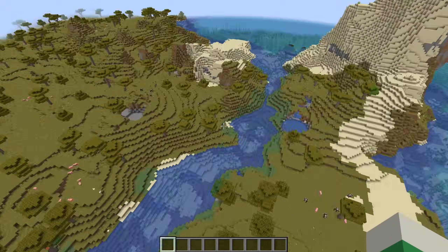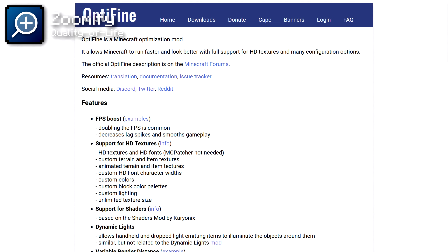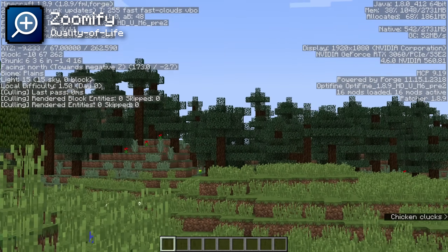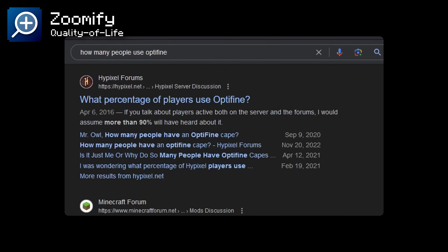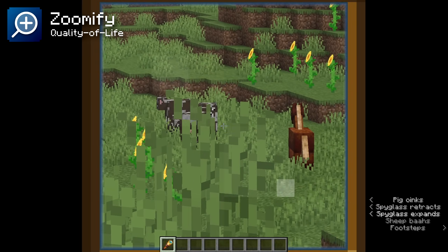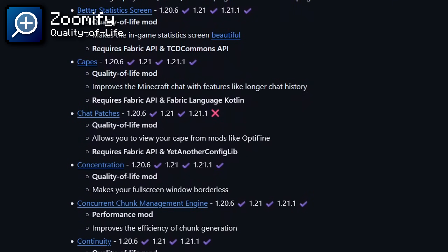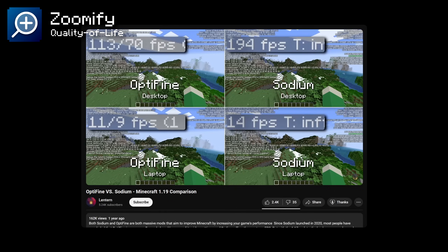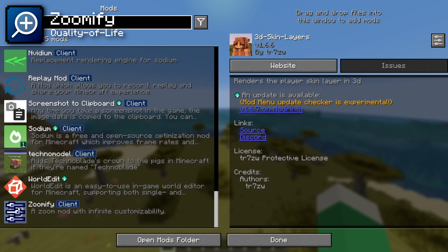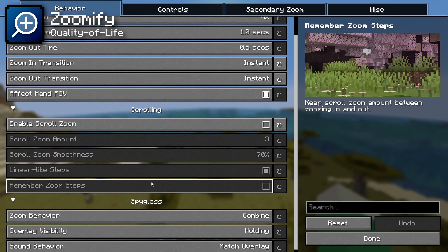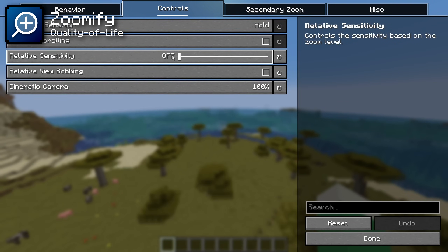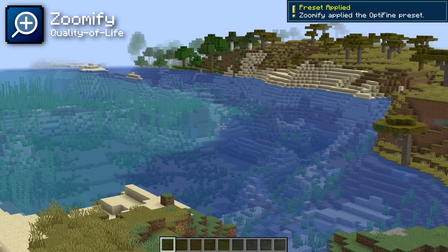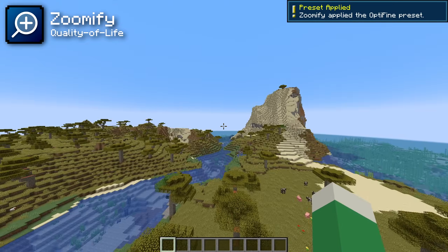Something else I highly recommend is the Zoomify mod. If you've ever used OptiFine before, you're familiar with the zoom feature — it's been one of the most helpful but simple mod additions that millions of players have used for years. Since this mod list uses alternative performance mods to OptiFine, the zoom feature is missing by default. That's why Zoomify adds an extremely versatile and customizable zoom function. You can add animations, scrolling, or just reset to the OptiFine zoom we're all familiar with. It does everything you could want a zoom ability to do.